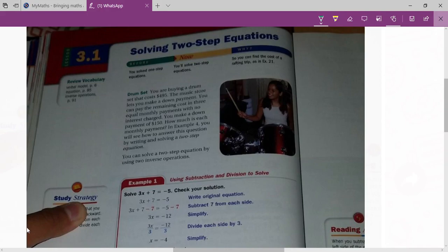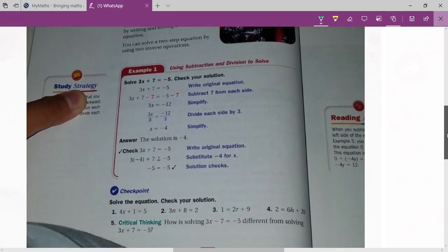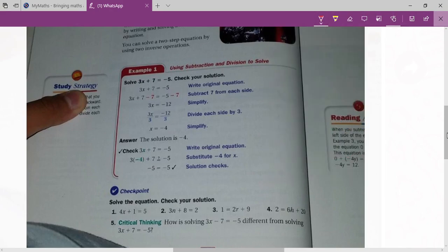Today's topic is solving two-step equations. Suppose here is given 3x plus 7 equals to minus 5.